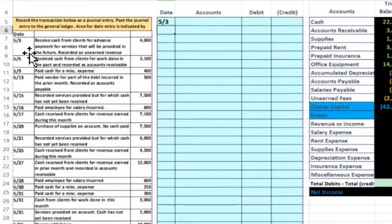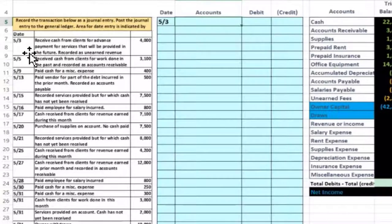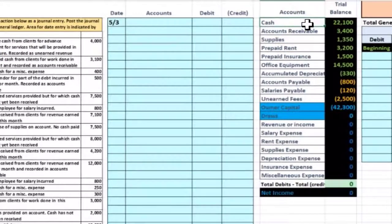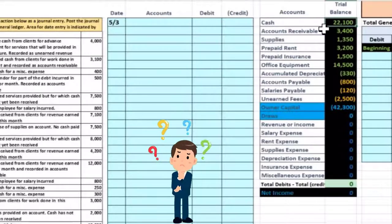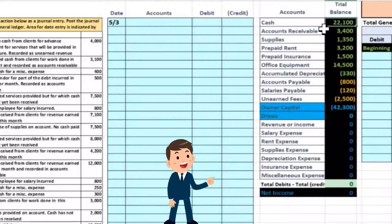The first date is May 3rd. It says we received cash from clients for advanced payment for services to be performed in the future — record as unearned revenue. The first question I always ask is: is cash affected? In this case yes — it says we received cash. I'll go through a list of questions to avoid common pitfalls when working through these transactions.